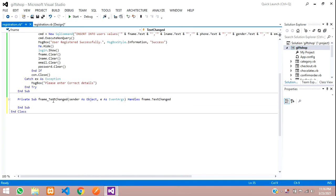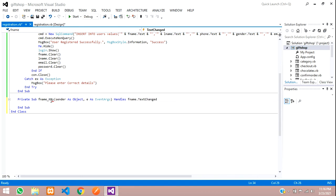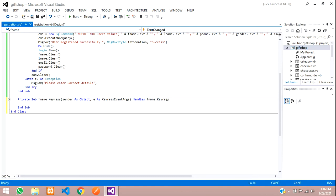When I double-click on the text box, it shows FName TextChanged. FName is my text box name. Instead of TextChanged, you have to change it to KeyPress — just copy this KeyPress and paste it over here.